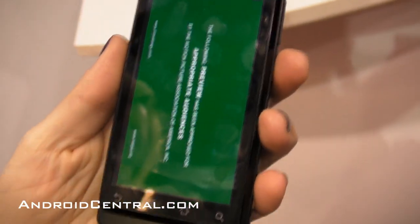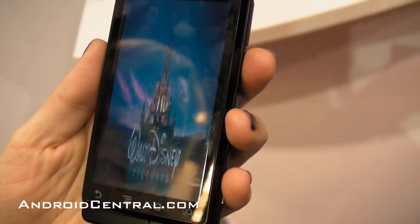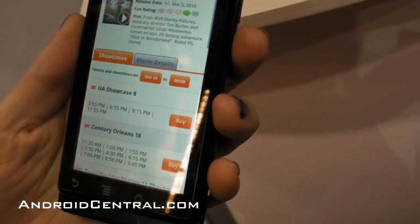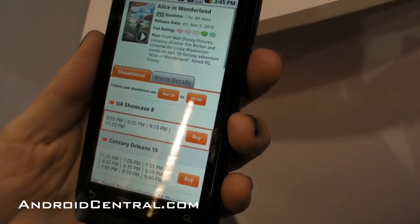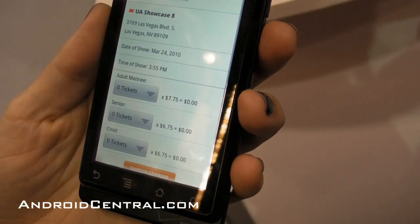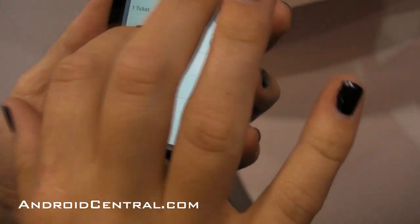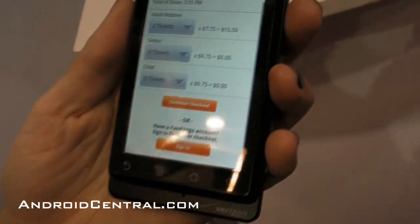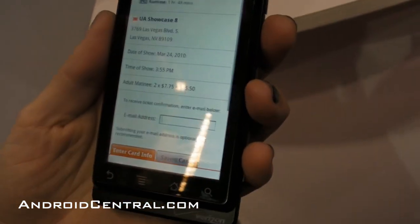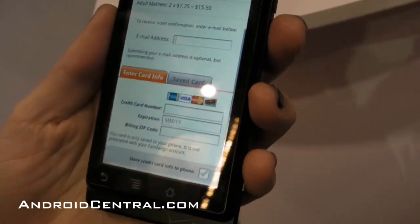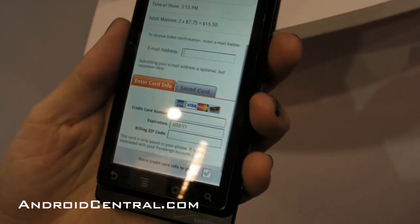When you're ready to purchase a movie ticket, go back to your show times tab. Say you want to buy for the UA Showcase 8 — $355 — go ahead and click buy, pick your quantity. You have the option of either signing into your Fandango account if you have your credit card saved, or you can continue to check out without that. Enter your email address and credit card information, and you can either save the information to your phone or enter it each time.